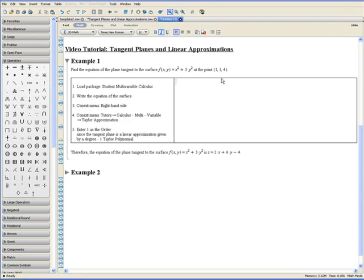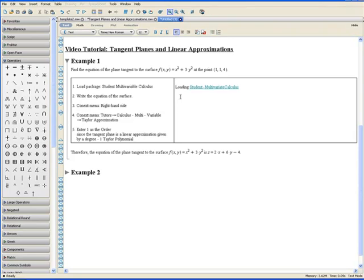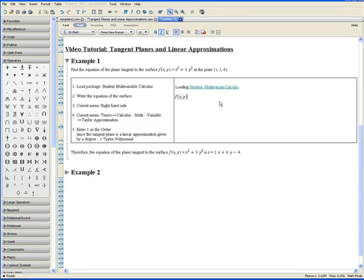Going on the line below, Step 2. Write the equation of the surface and let's switch over to math mode in which we can write our equations. So just click on this math symbol here and continue writing the function f equals x squared plus 3 times y squared.